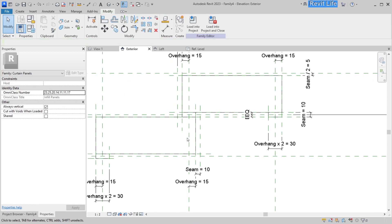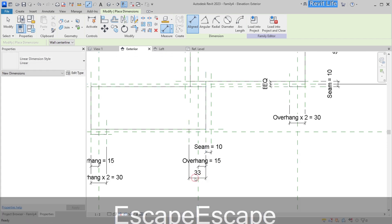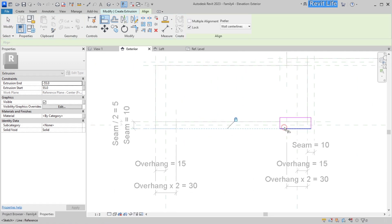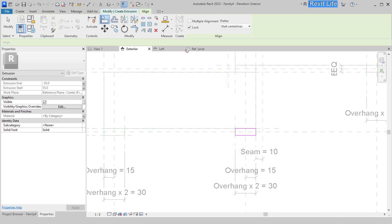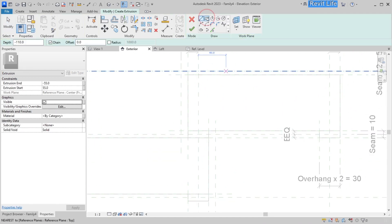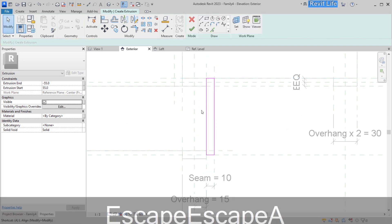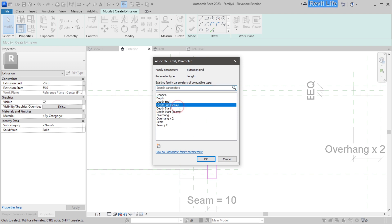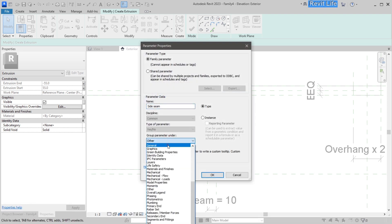Add another horizontal seam in the middle for the lower brick — draw a reference plane and snap it to the 'overhang times two' parameter, make an extrusion, snap to reference planes, and add extrusion end, extrusion start, and material parameters. Now start adding vertical seams: draw the first vertical seam and snap it to reference planes. For these seams, add a visibility parameter so you can turn the vertical seams on and off — create a visibility parameter called 'side seam' and place it under Construction.